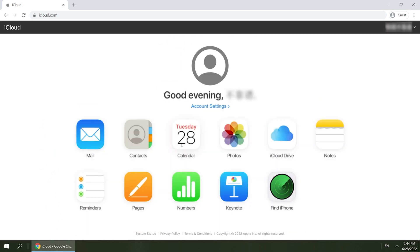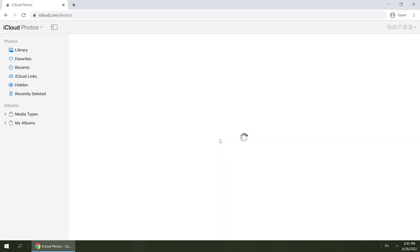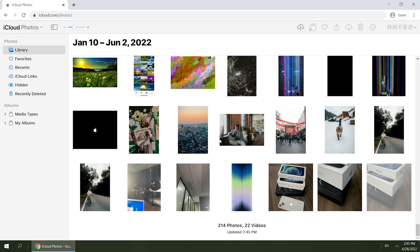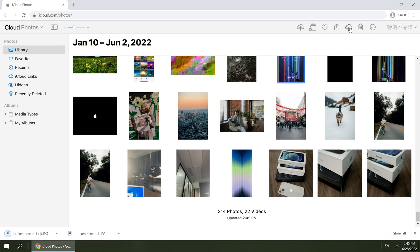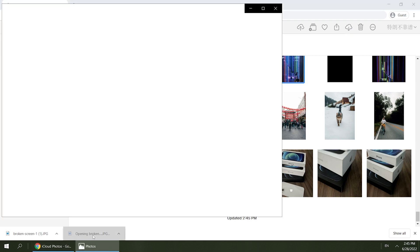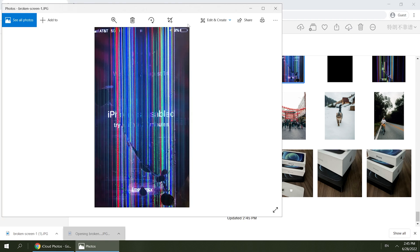After entering the verification code, you can view all the related files in your iCloud. From here, you can download them to your computer. But the drawback of this method is that it can't restore data to your iPhone. So the first method is more practical and convenient.